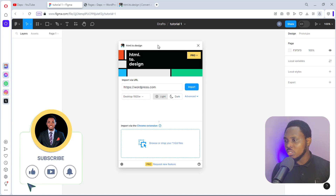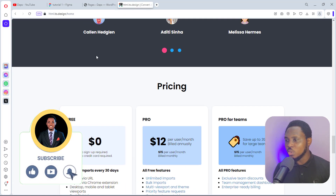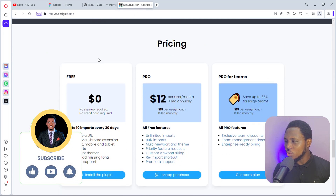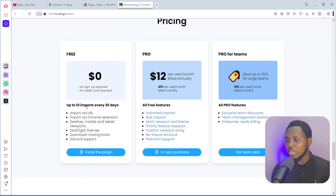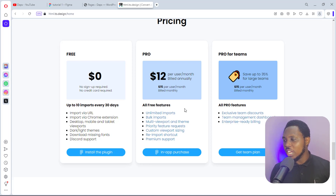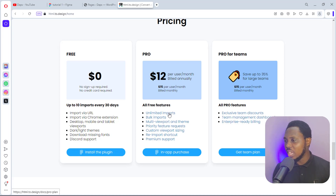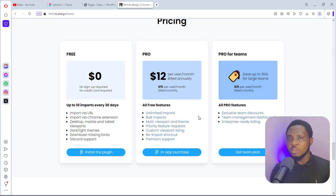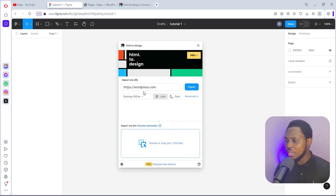On their live website you can see it is free — you get up to 10 imports every 30 days, though in my case I had up to 15. You can import via URL or a Chrome extension. If you go pro, you get unlimited imports, bulk import, multi-port view, themes, and much more. I'm currently on Pro and it's fantastic.